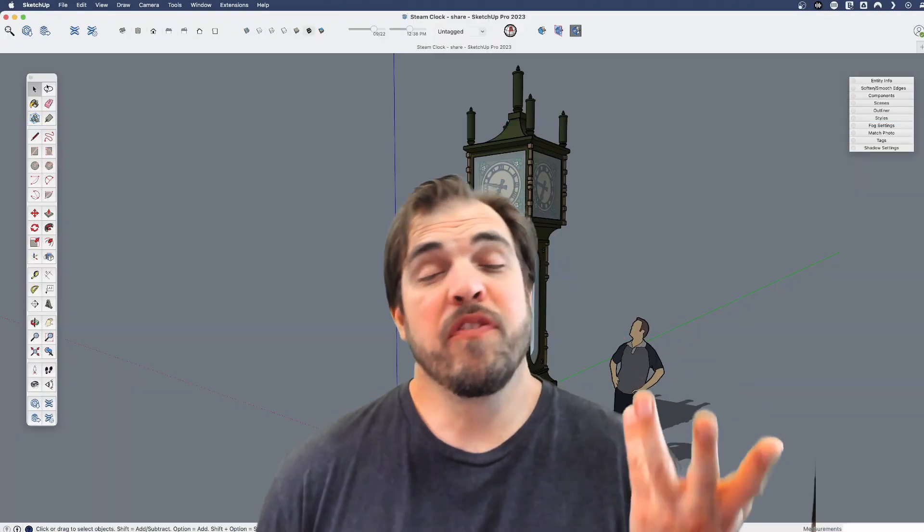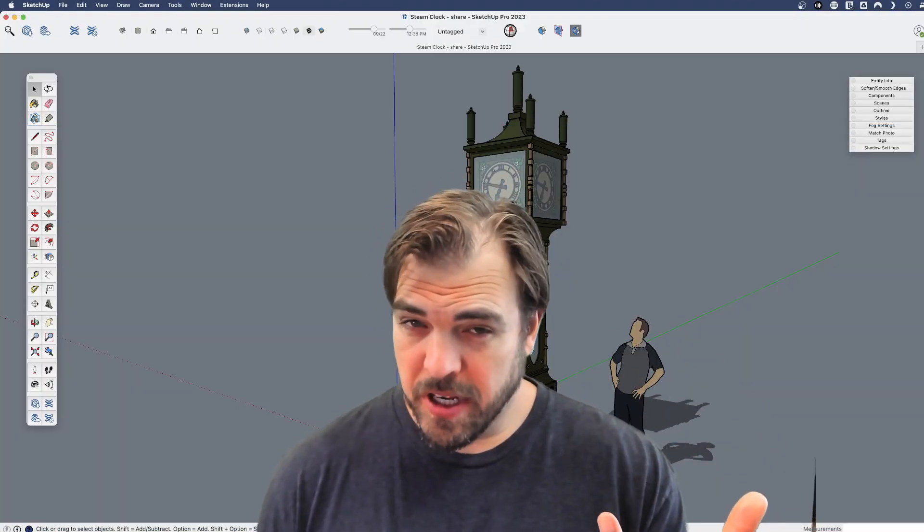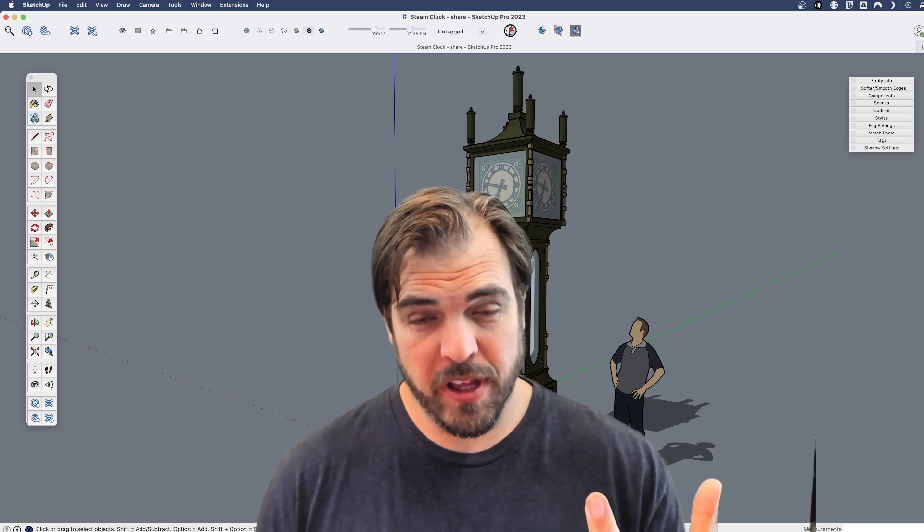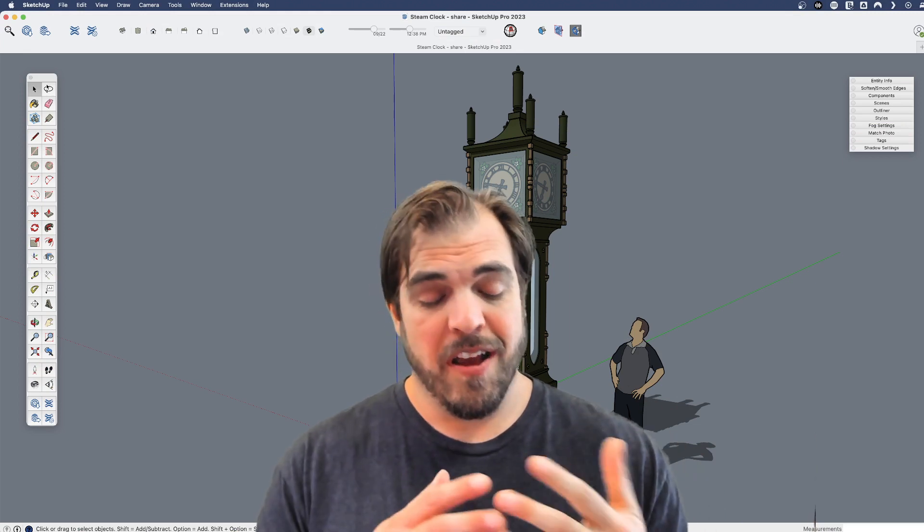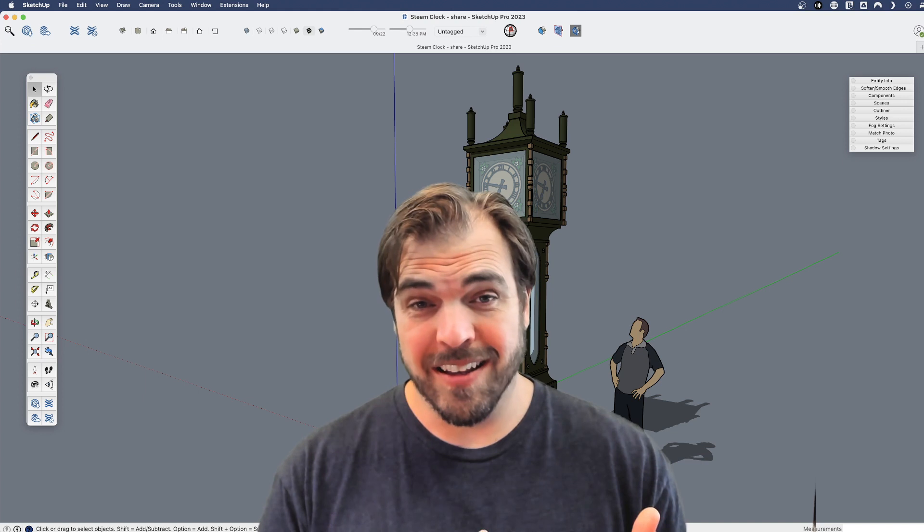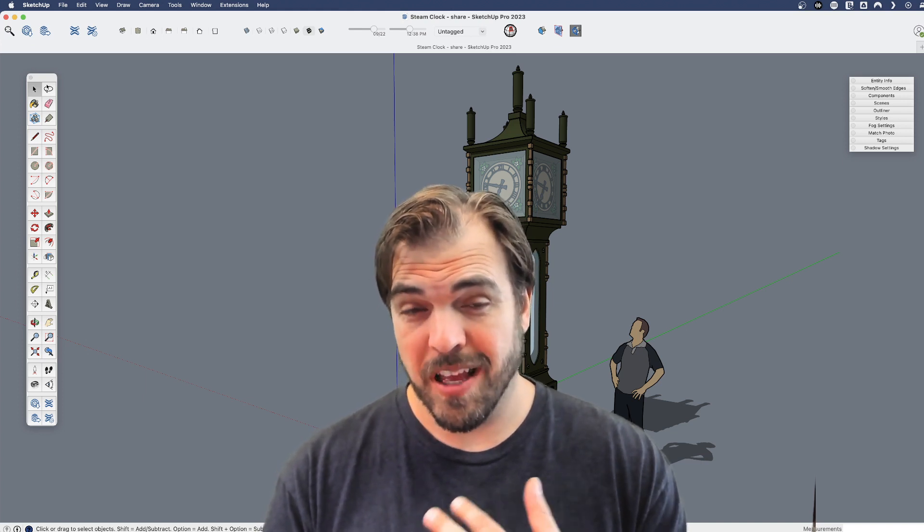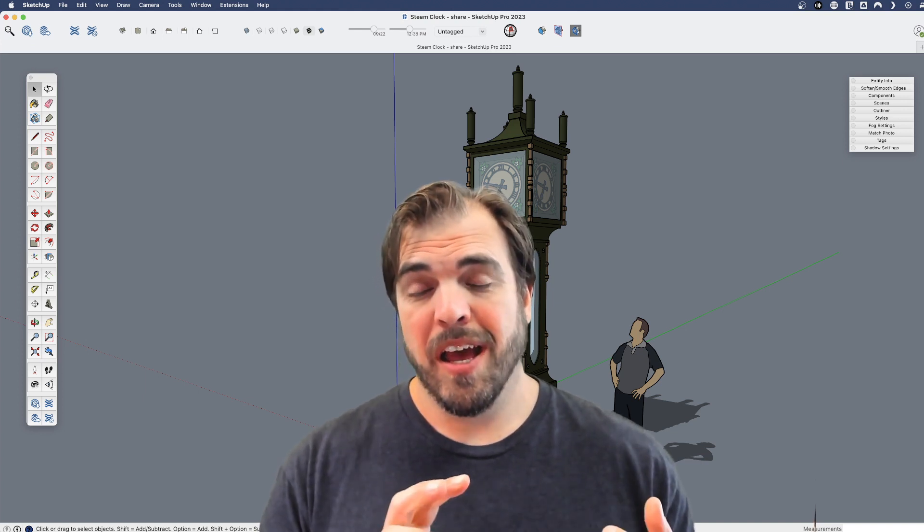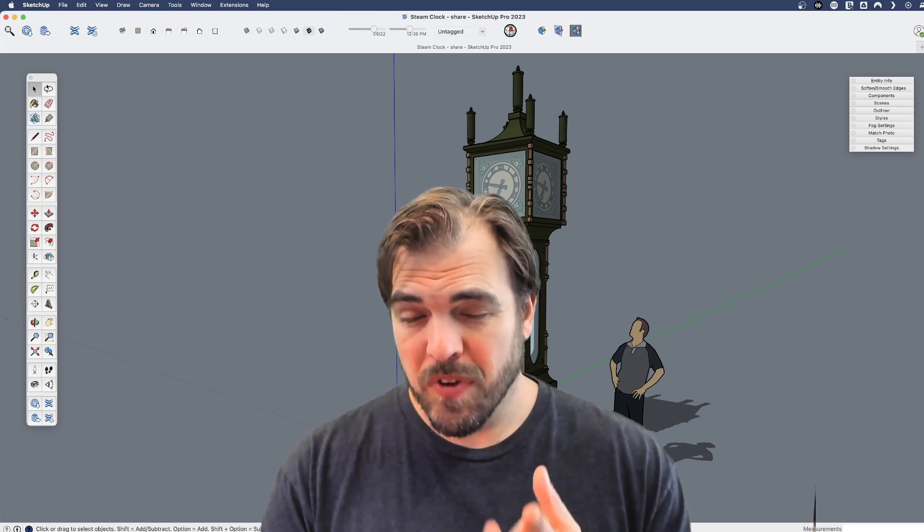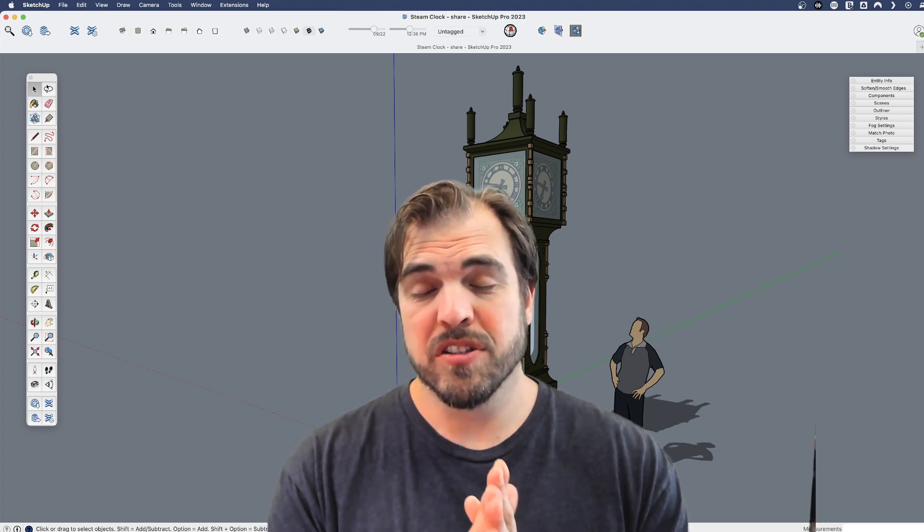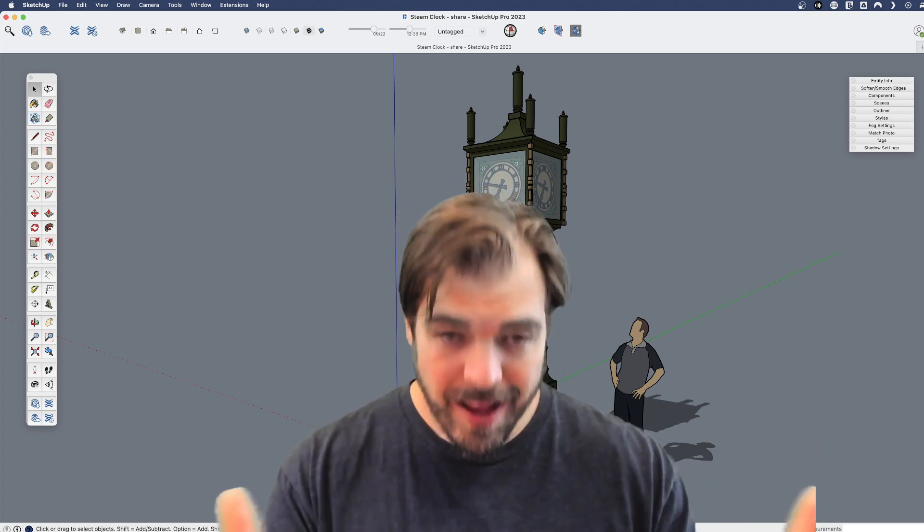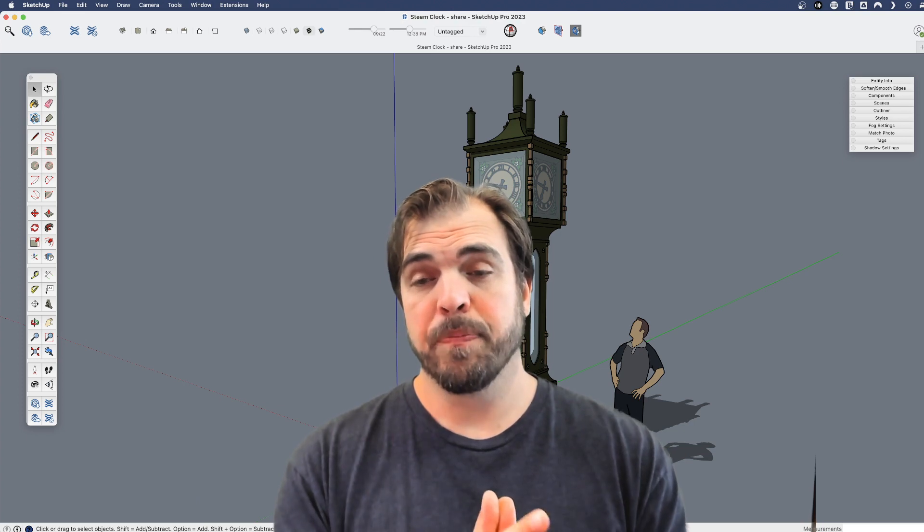So if you already use extensions, then you know how powerful they can be. Extensions can make you more efficient, they can add entirely new tool sets to SketchUp, and there are a lot of things you can do with extensions so they really extend the functionality of SketchUp.